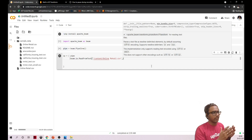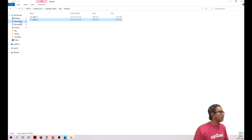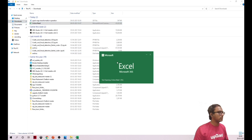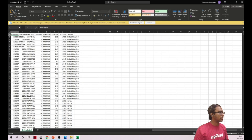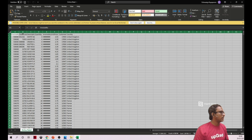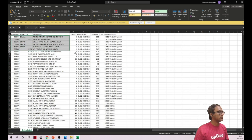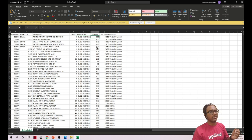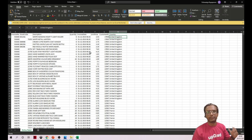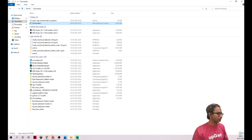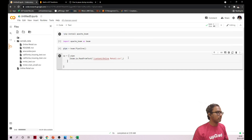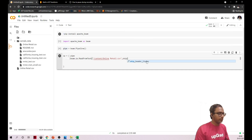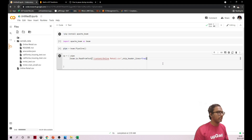If you want to skip headers, you can set skip_header_lines=True. This file has headers. At a high level, this file is retail data containing invoice number, stock code, description, quantity, invoice date, price per item, customer ID, and country. Now going back to our logic, I'm setting skip_header_lines equal to True.